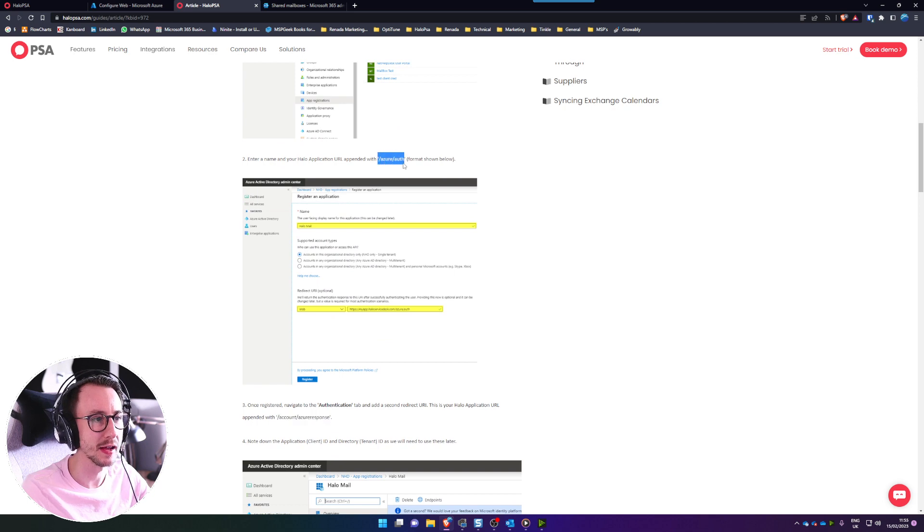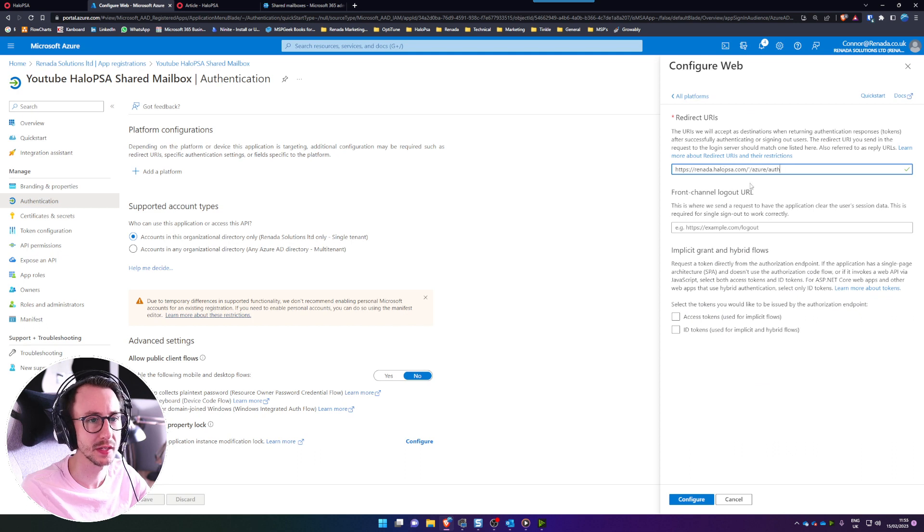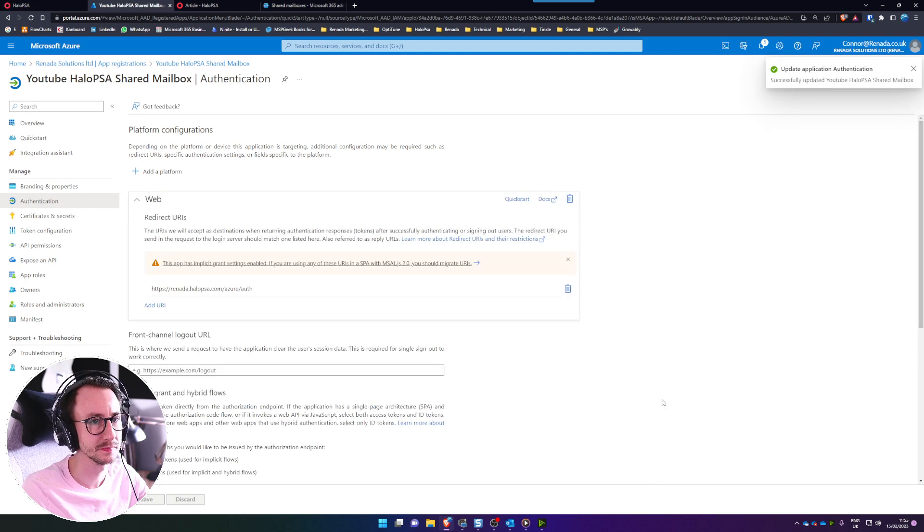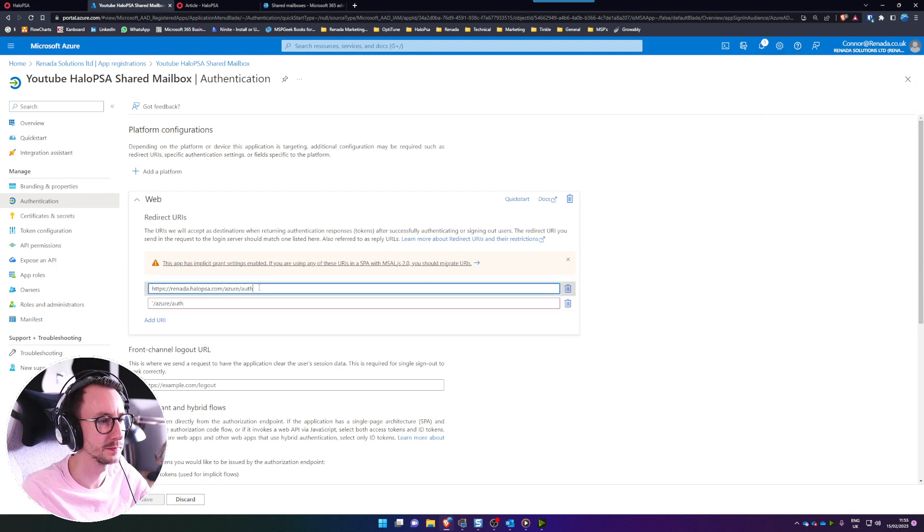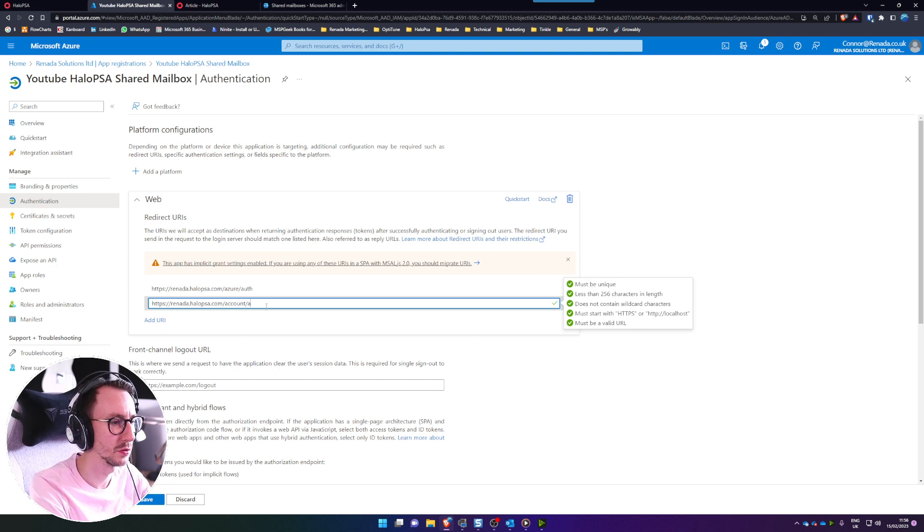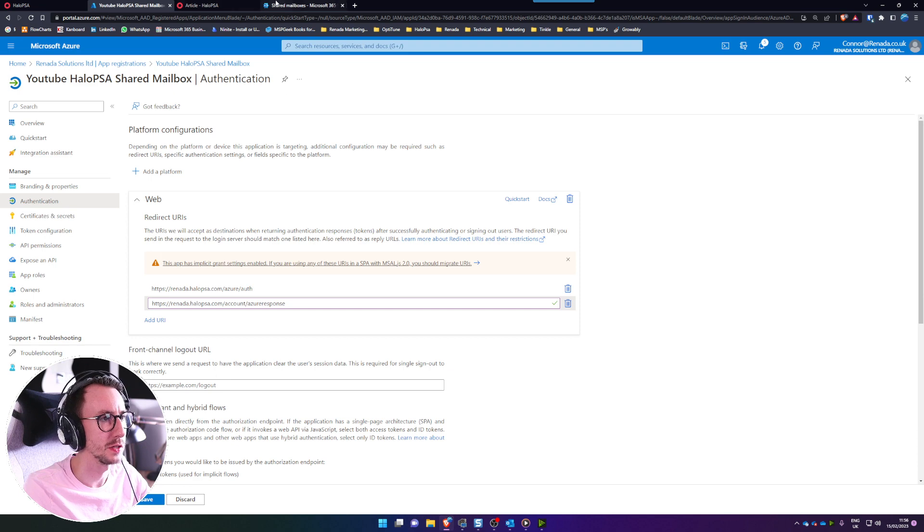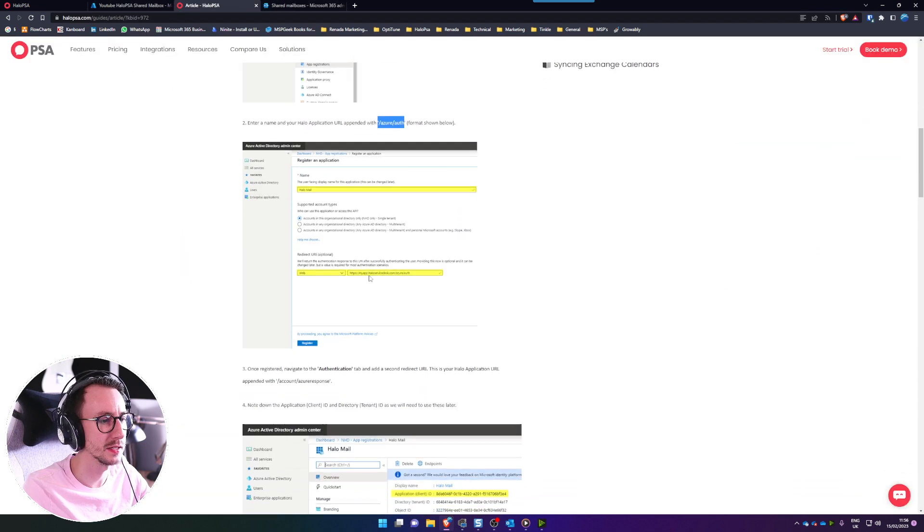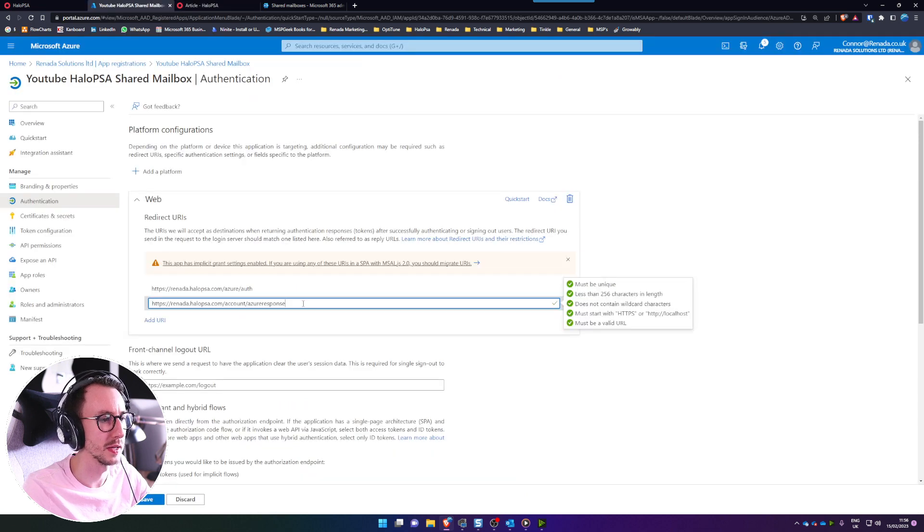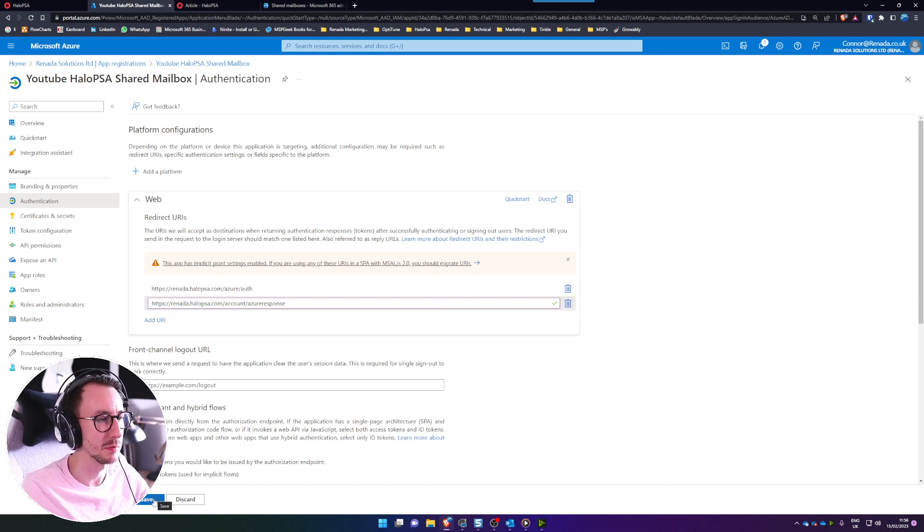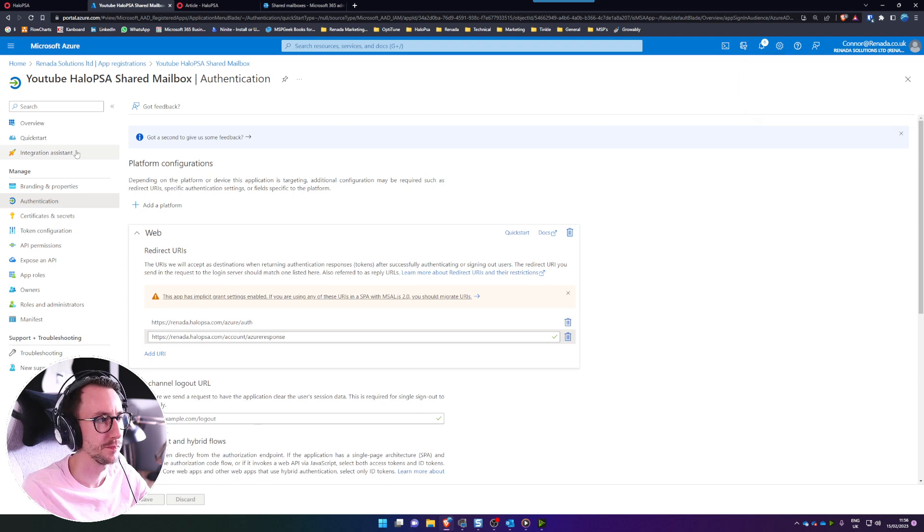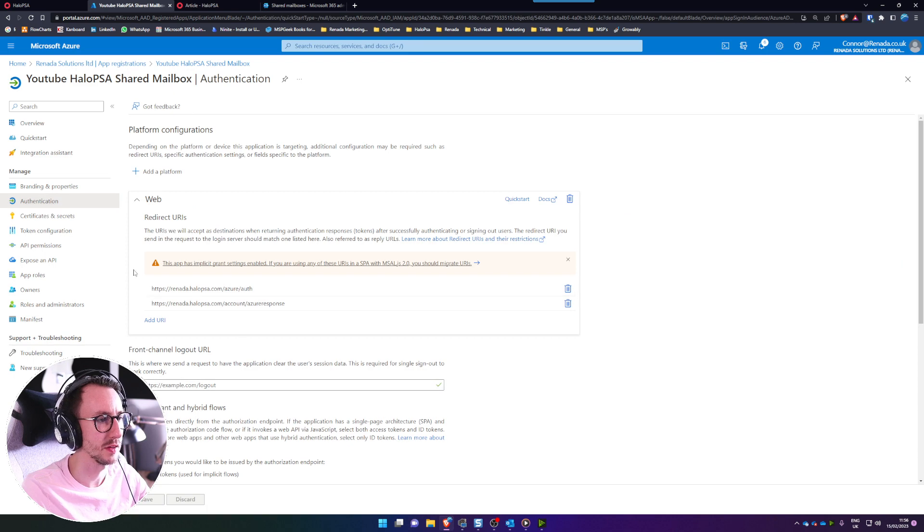Essentially you'll notice here that you need two redirection URIs. So the first one is your URL appended with azure/auth and I'm going to select both of these down below and then I'm going to add another one which will then pop up here. I'm going to copy that and this is account/azureresponse and again you can check that by going to that guide. I'm just going to paste that in there because my spelling can be sometimes slightly dubious and then basically just click save in the bottom left. It's going to cycle that page, make sure that it is still there. Yep, they've both been saved.